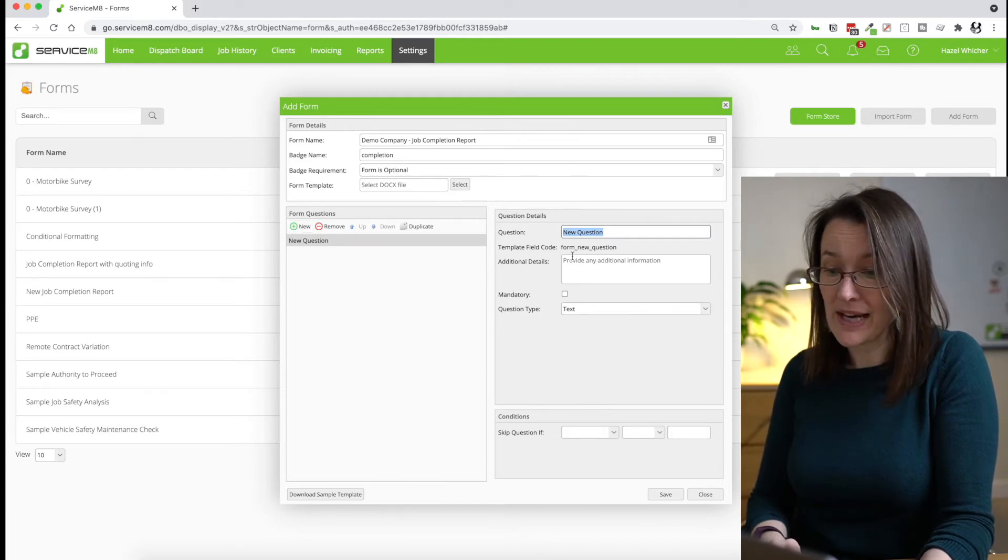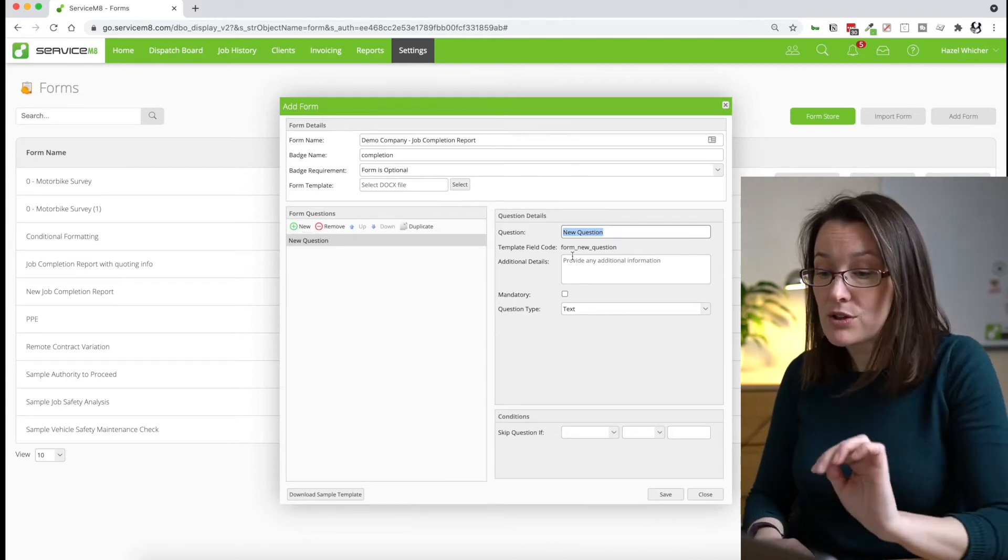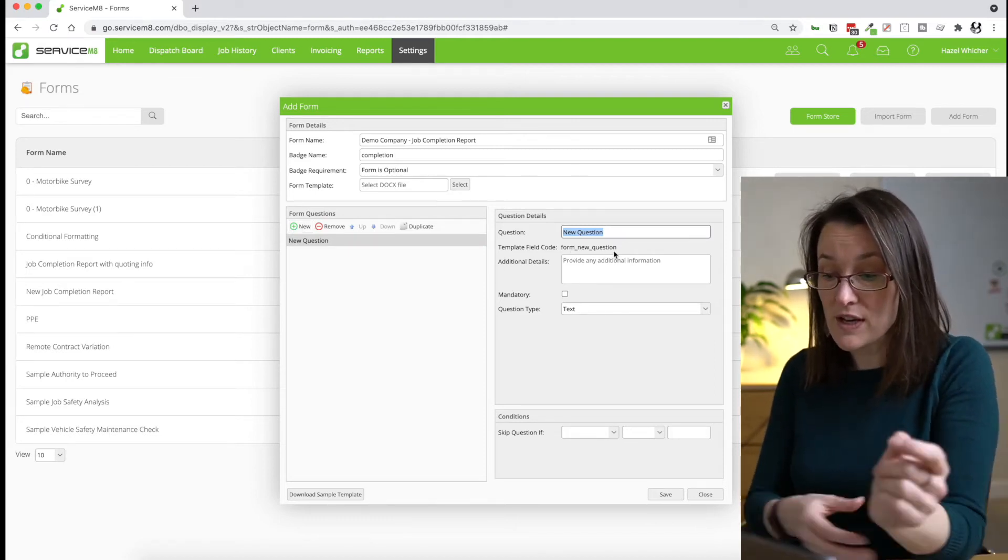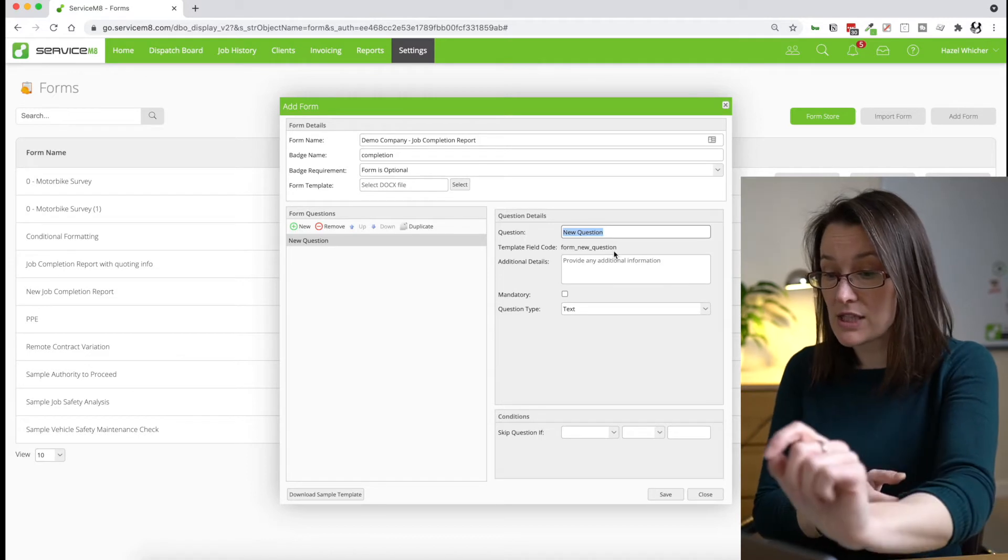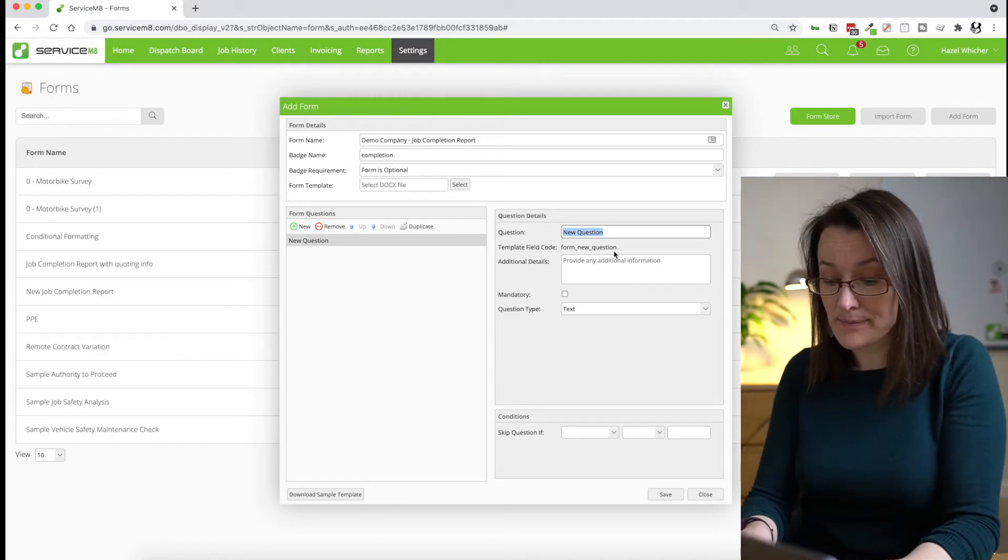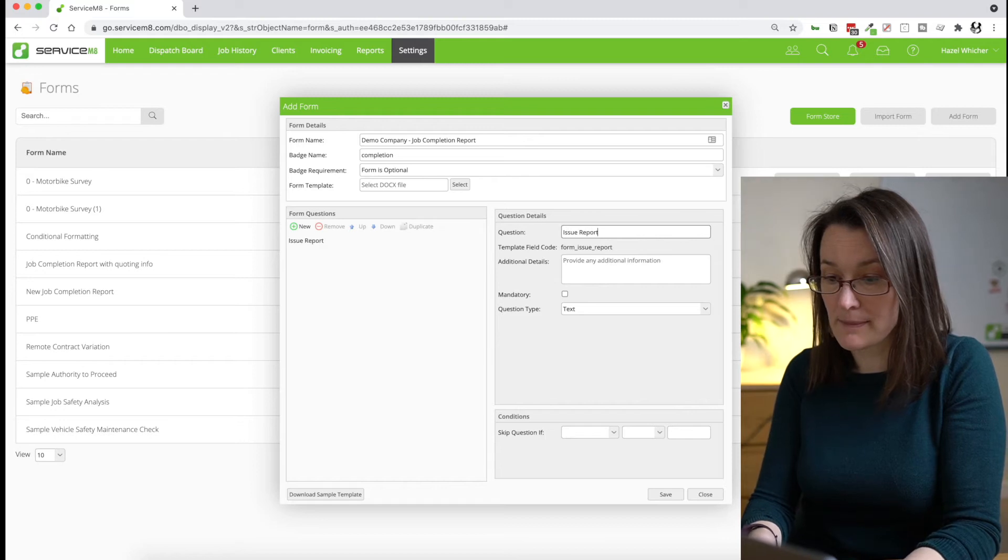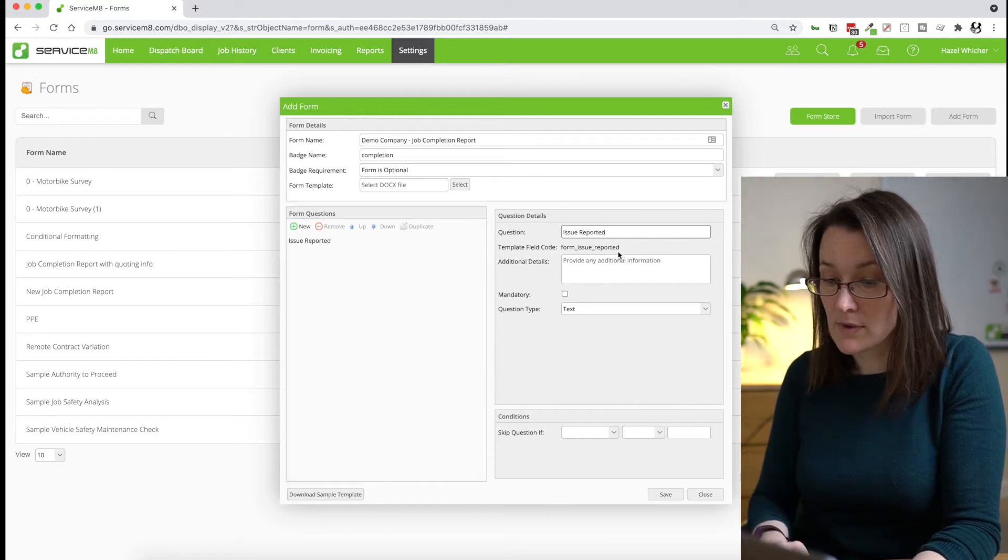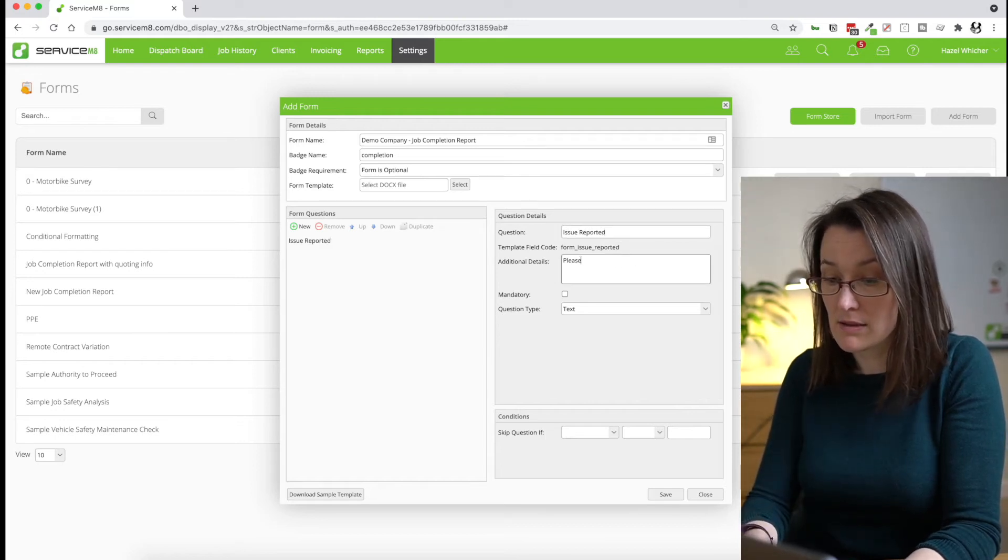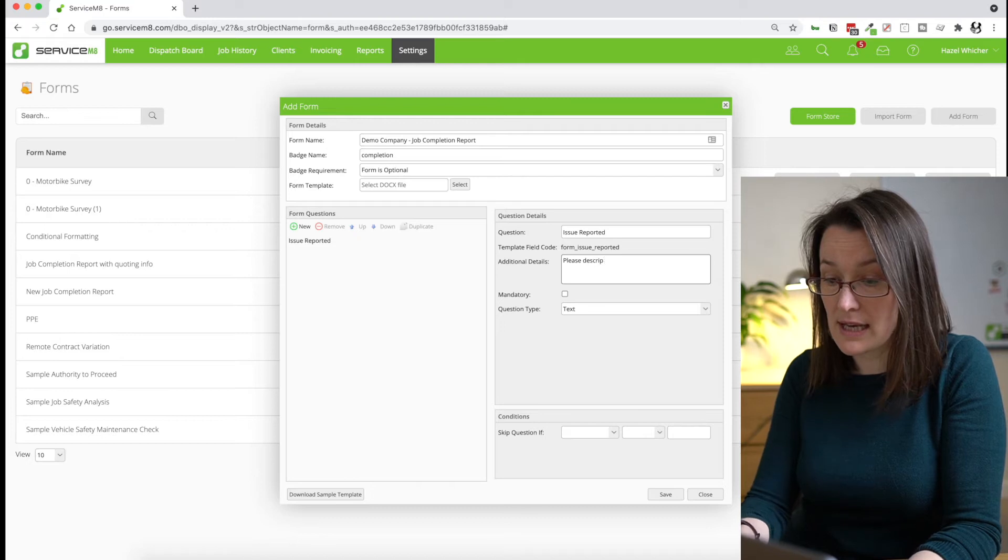Hit new and it will give you the choice new question. So the first thing we're going to ask is what was the issue that was reported? And add some notes here.